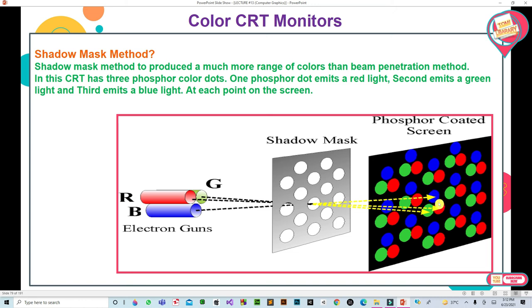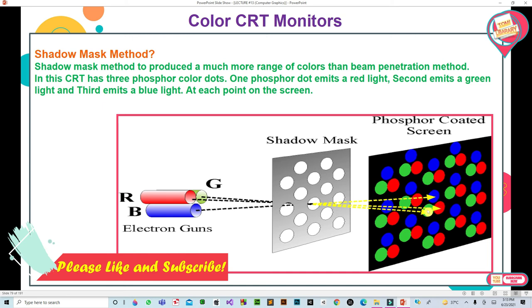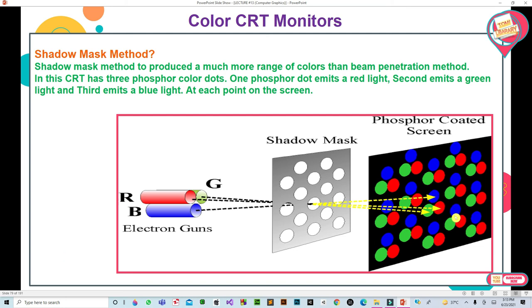In the phosphor coated screen picture, three different color dots are visible — one red, one green, and one blue — and these actually represent one particular pixel position. They are so small that when even one of them is illuminated, only that color is visible at that position and the colors of the other two are not seen there. So if only red color is to be displayed at a pixel position, only the red electron beam is bombarded, which illuminates the red phosphor coated dot. In this case, the blue and green electron beams are not bombarded.